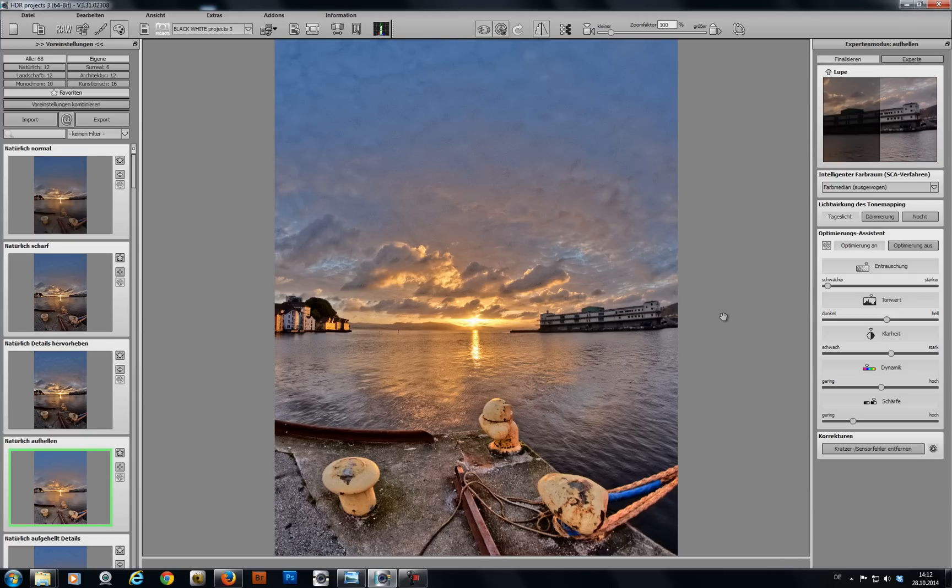It's that easy to transform an exposure series into really cool HDR photos with HDR Project 3. Have fun. Cheers and until next time.